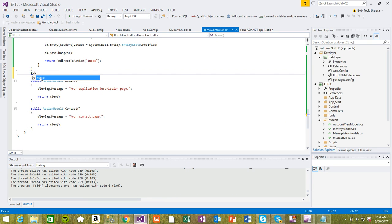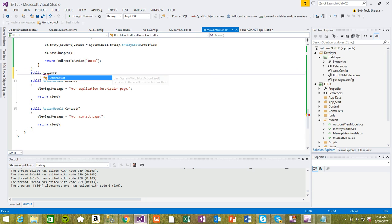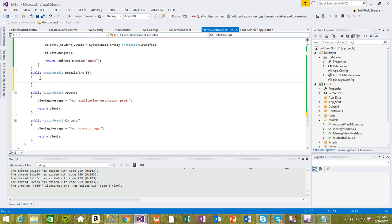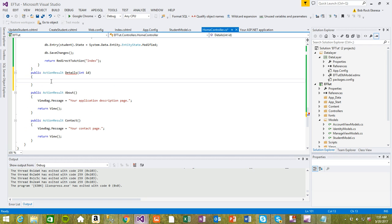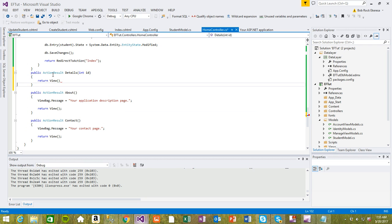Public action result details. We have the integer ID. For this one I don't want to redirect back, I just want to return to the view.